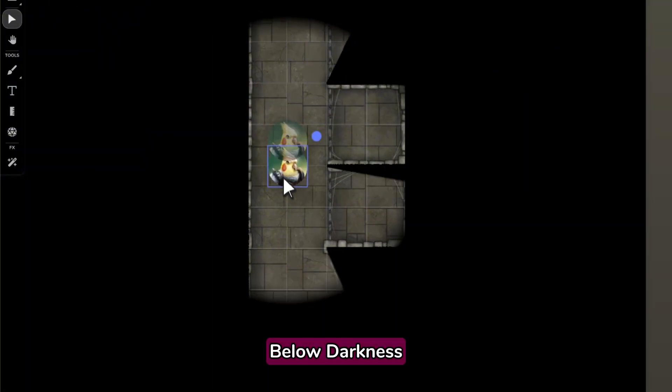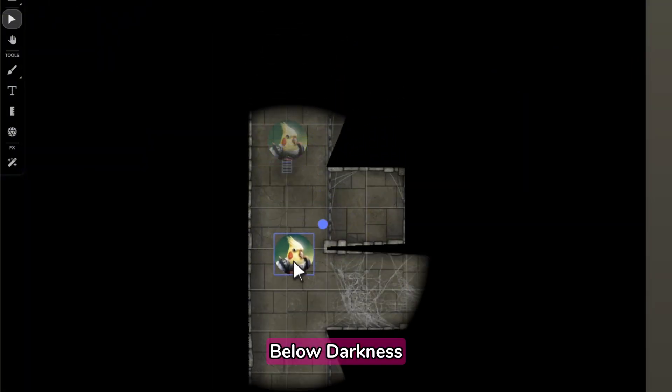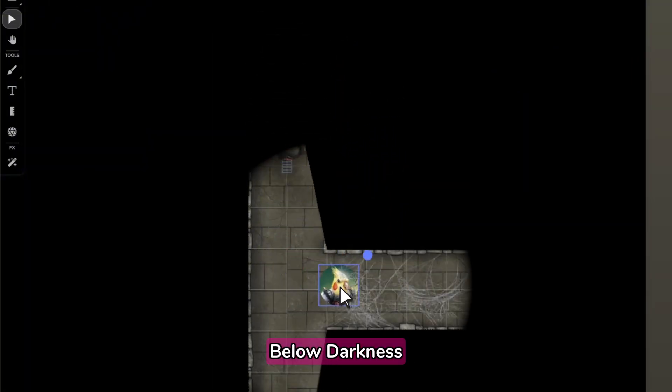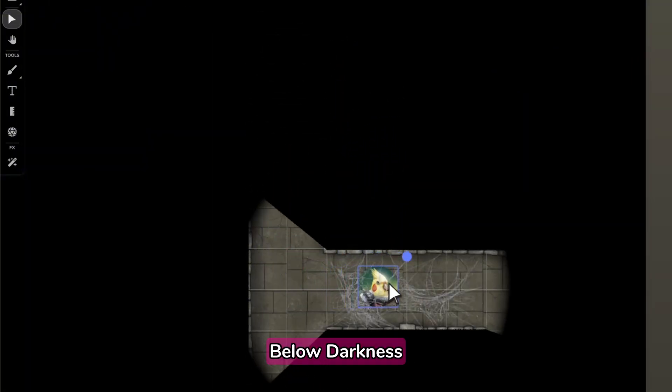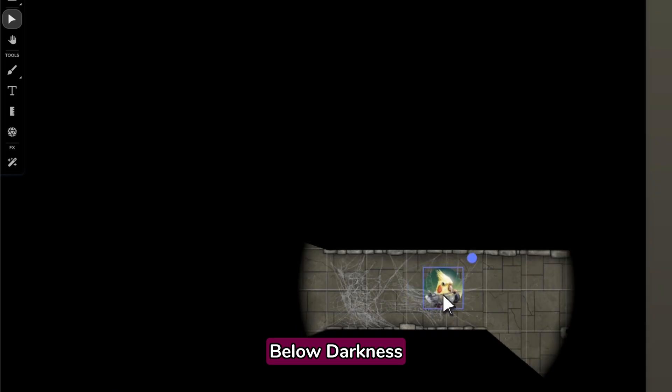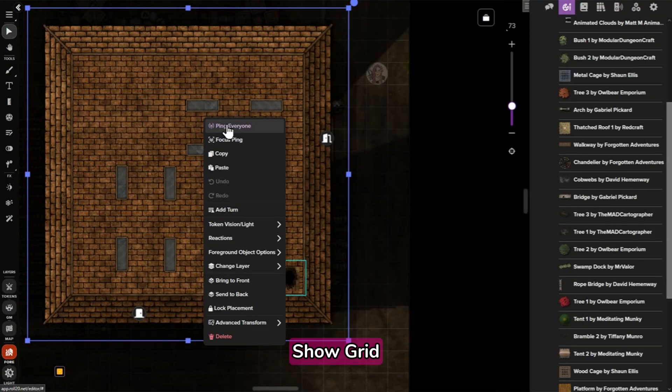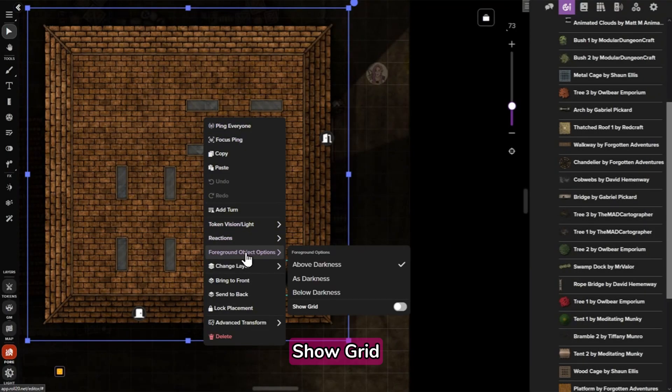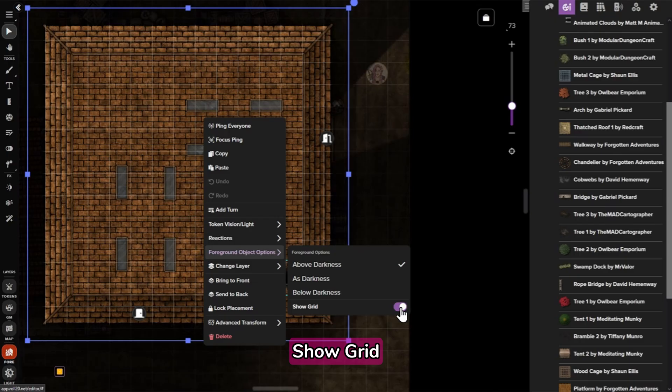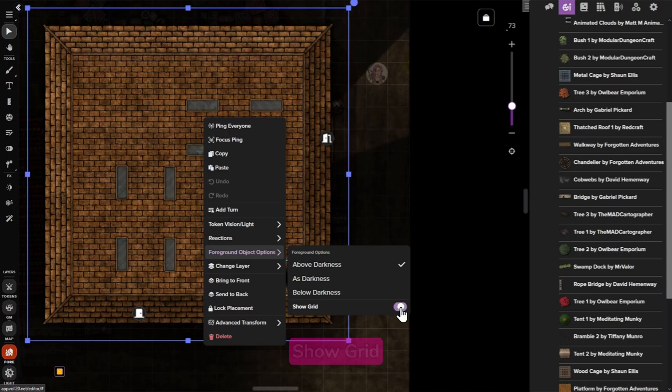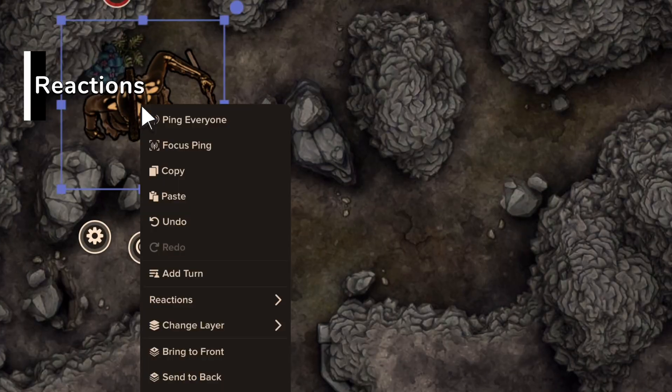Last, below darkness means an object is hidden by any walls and darkness, but will still appear above your tokens. The final setting, Show Grid, lets you enable or disable a grid above your foreground object. Now we'll go over the Reactions menu.